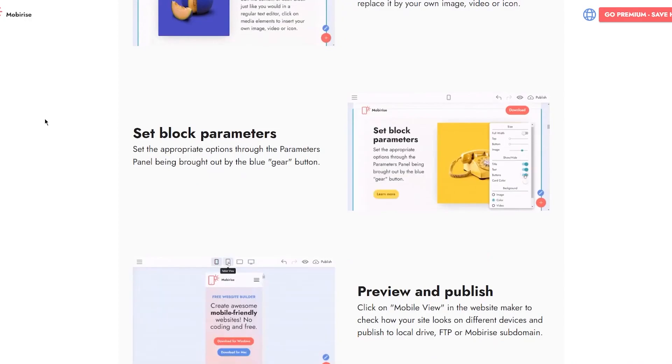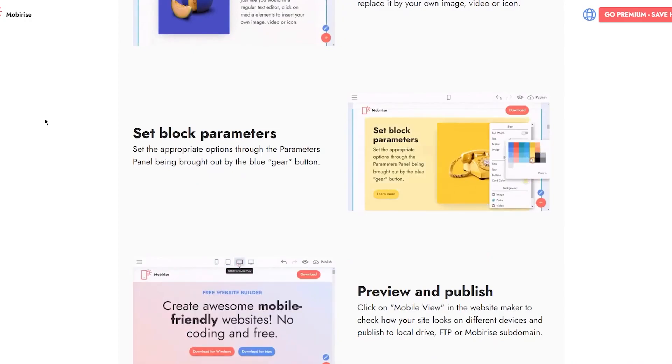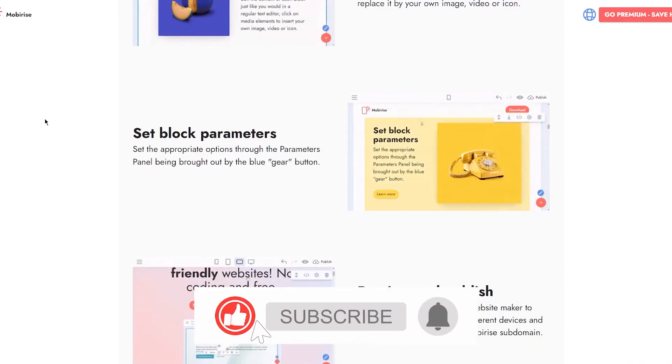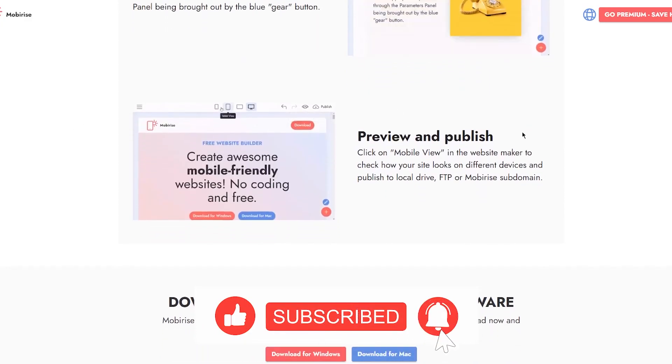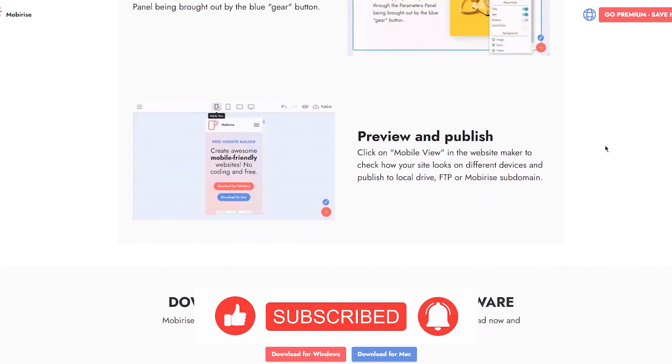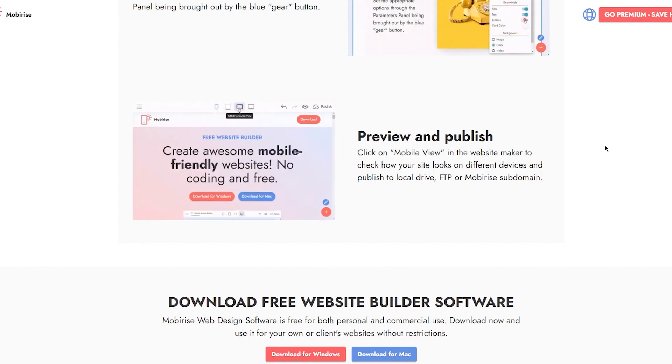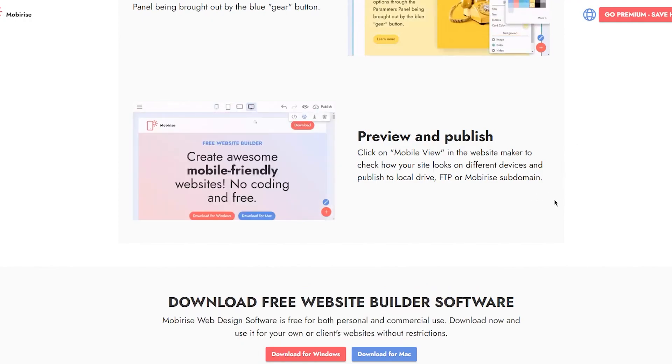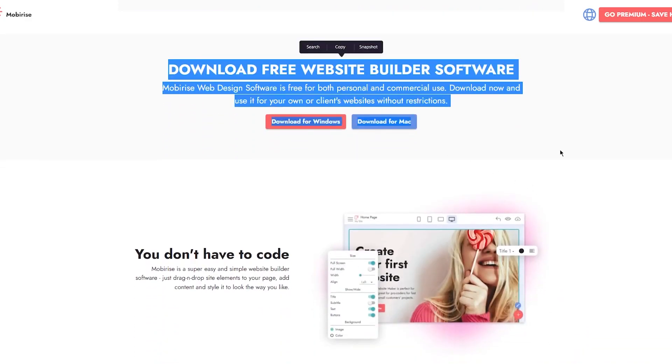Then you can set block parameters through the parameters panel brought out by the blue gear button. You can preview and publish - click on mobile view in the website maker to check how your site looks on different devices and publish to local drive, FTP, or Mobirise subdomain.